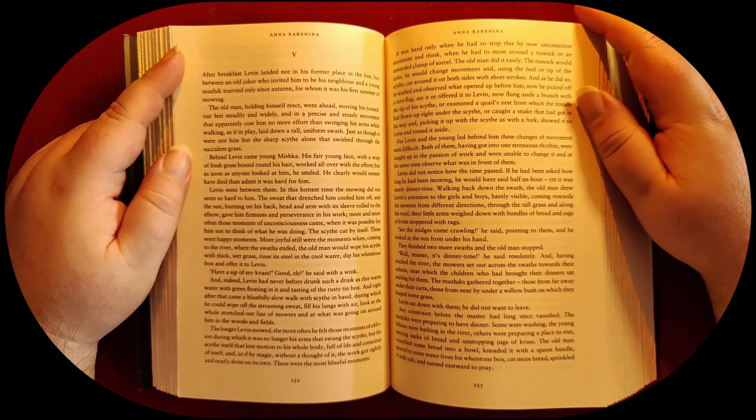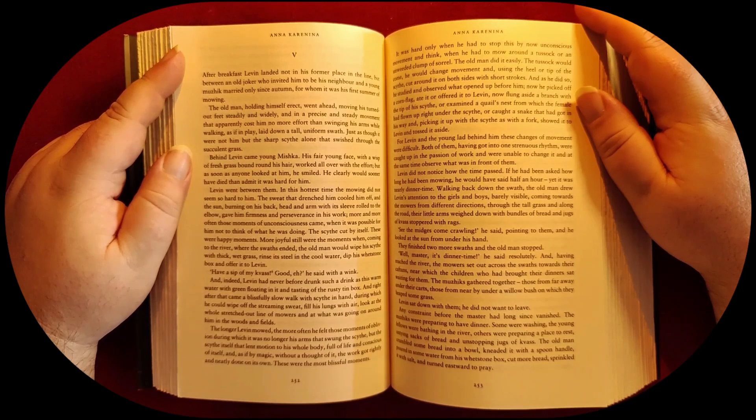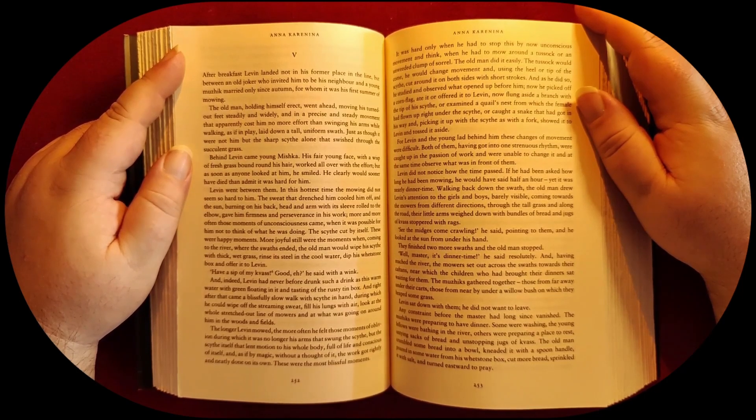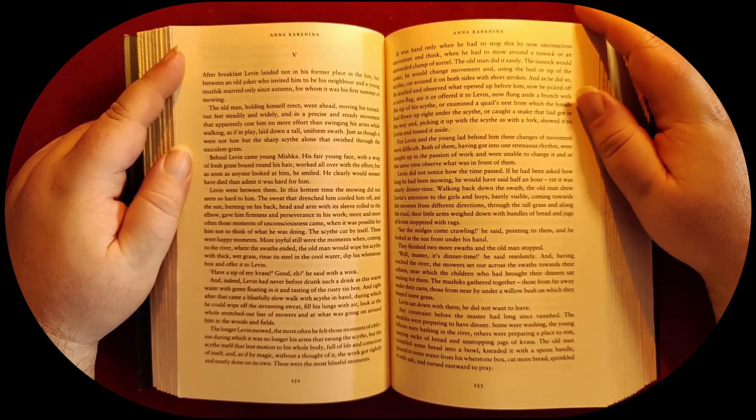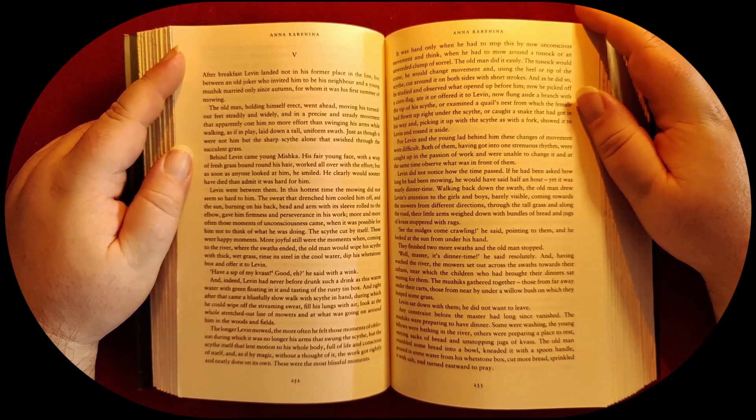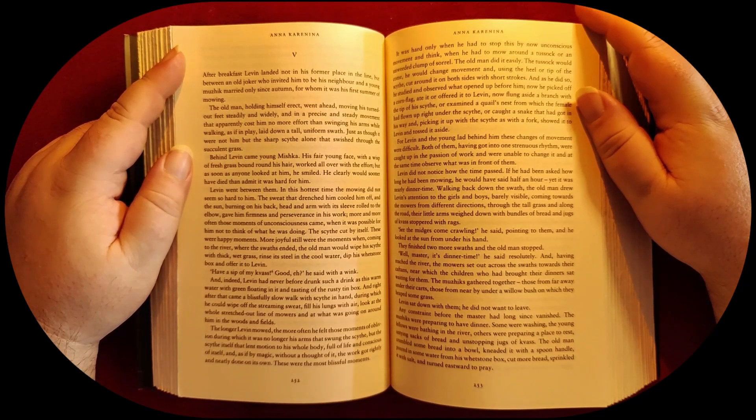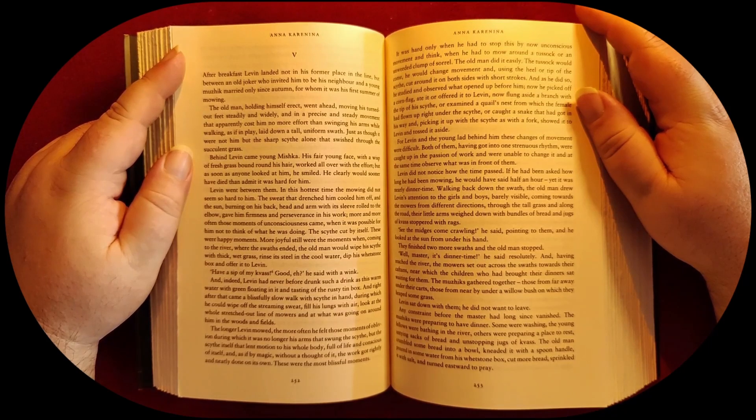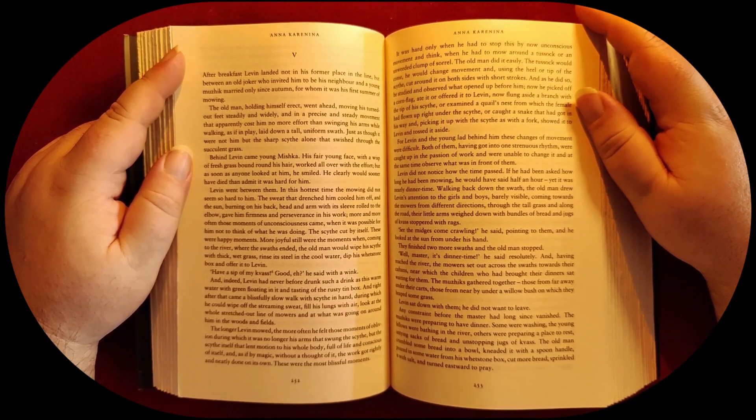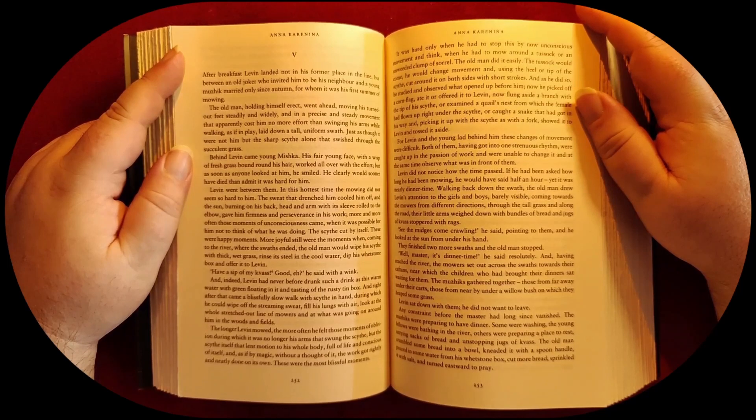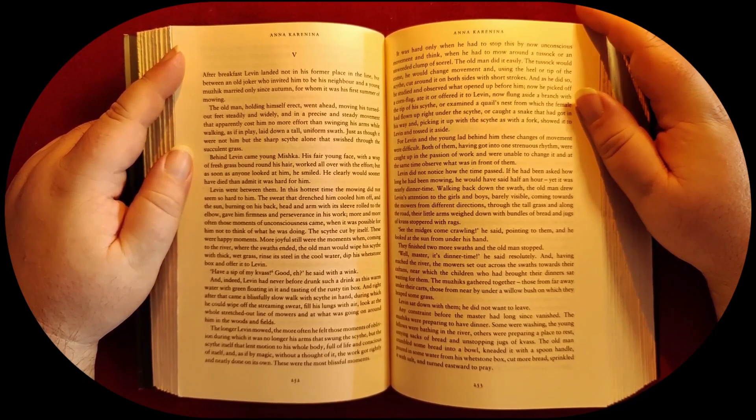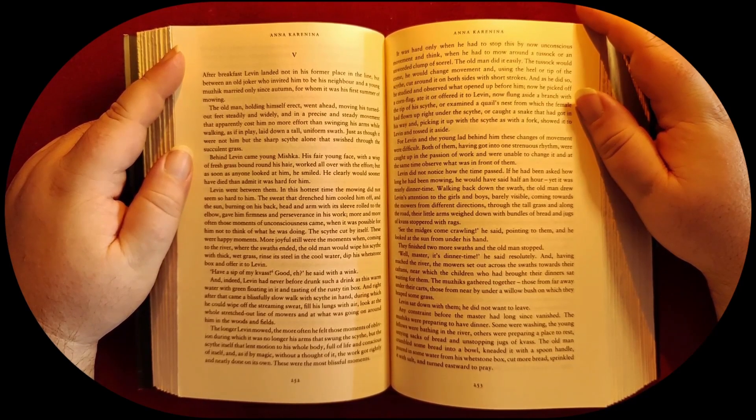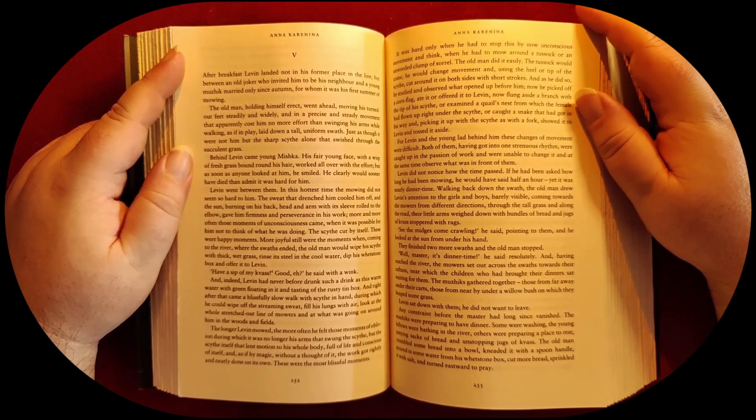It was hard only when he had to stop this by now unconscious movement and think—when he had to mow around a tussock or an unweeded clump of sorrel. The old man did it easily. The tussock would come, he would change movement and, using the heel or tip of the scythe, cut around it on both sides with short strokes.